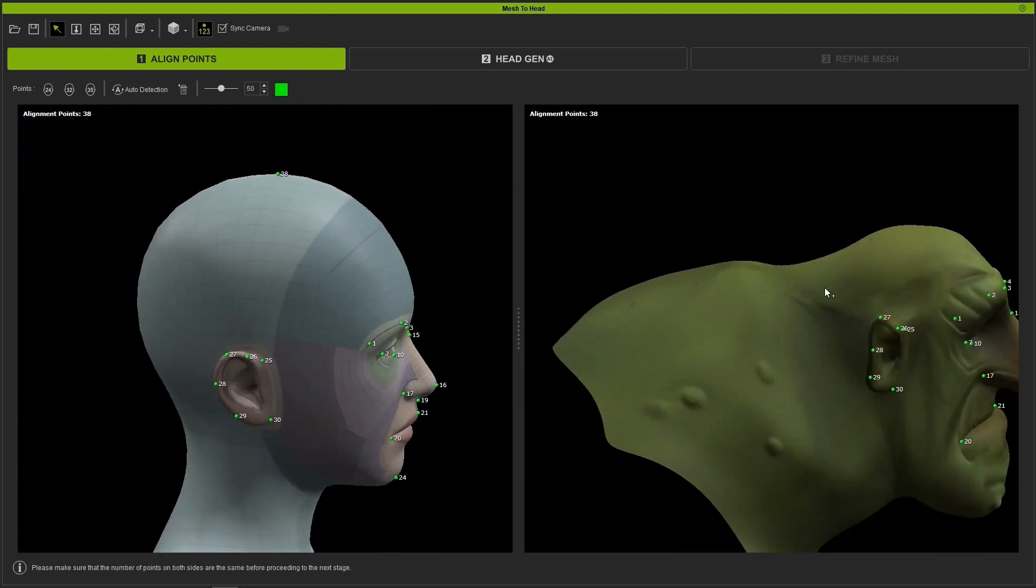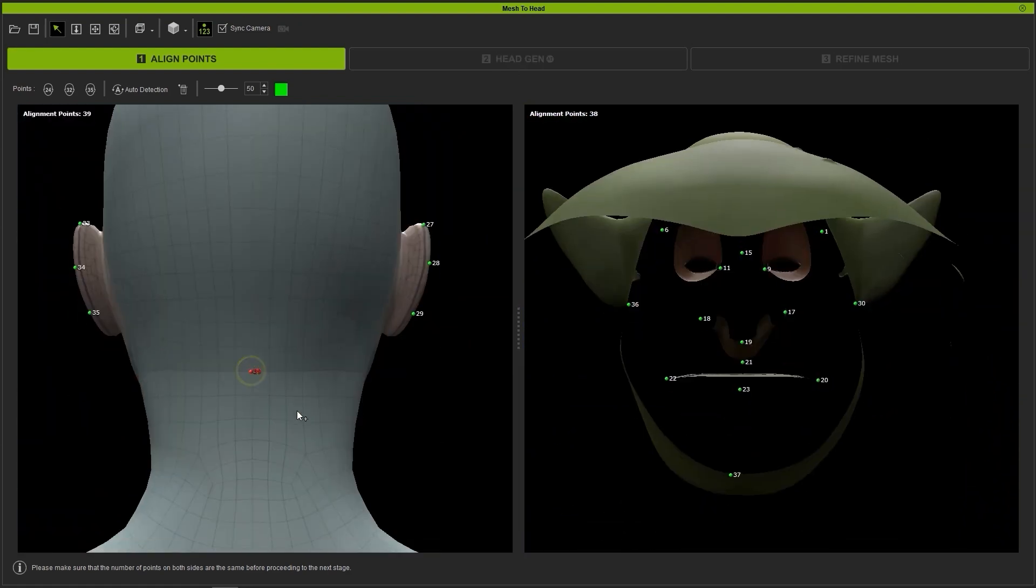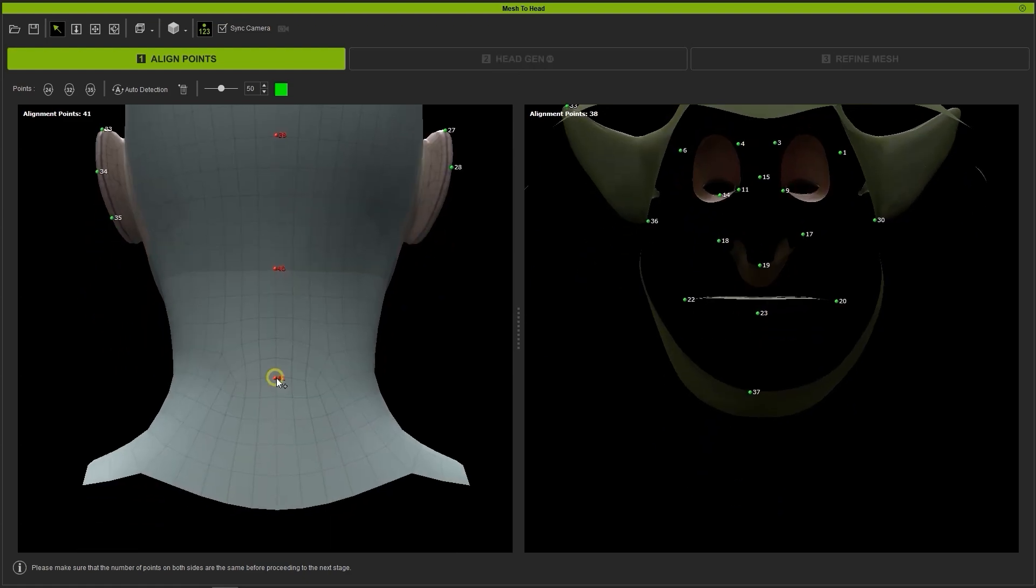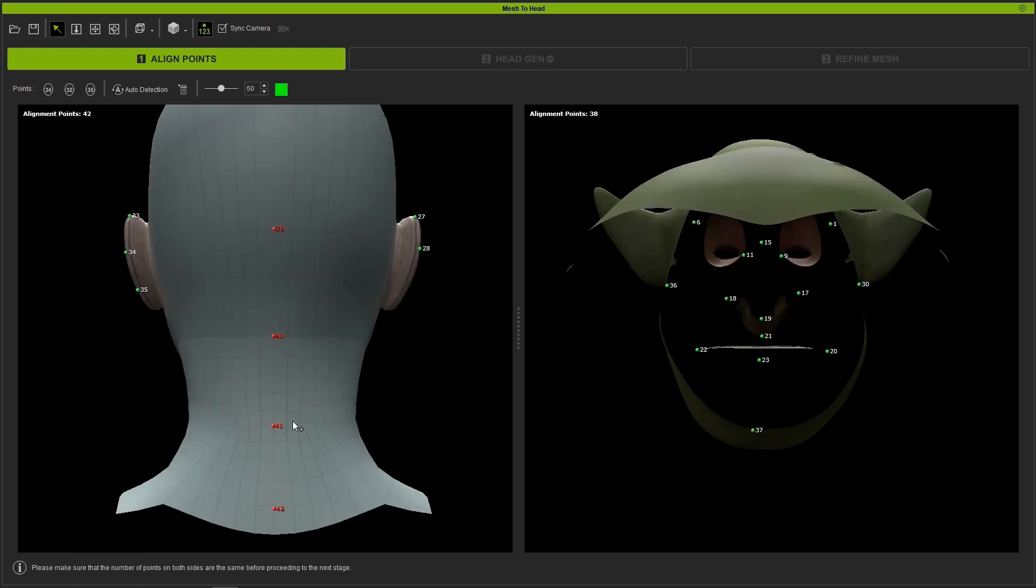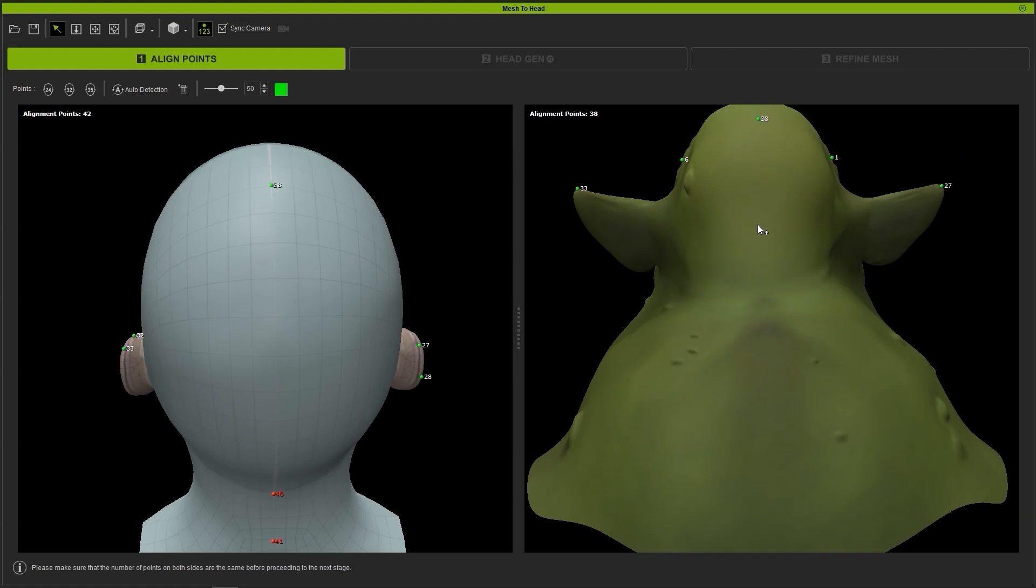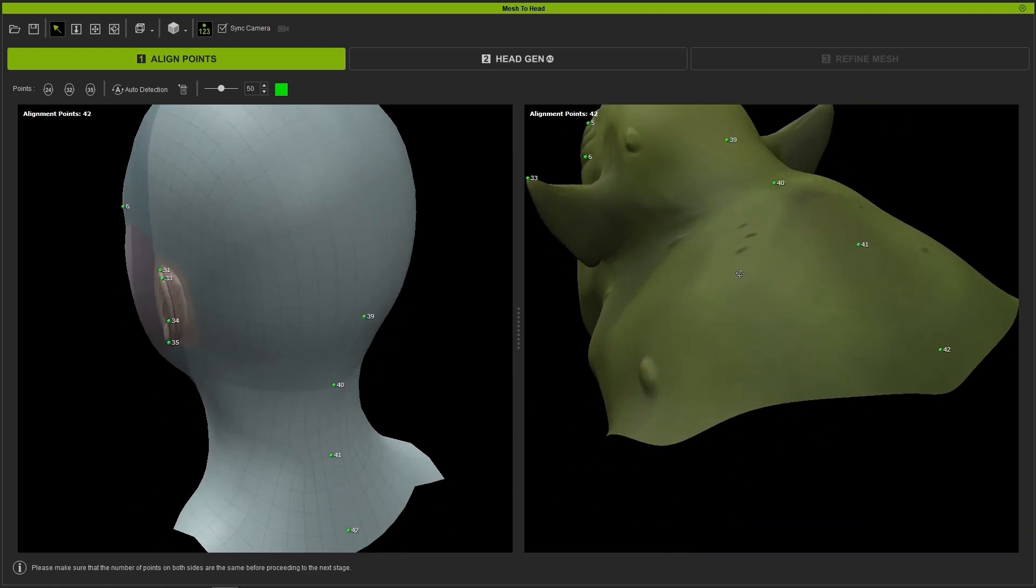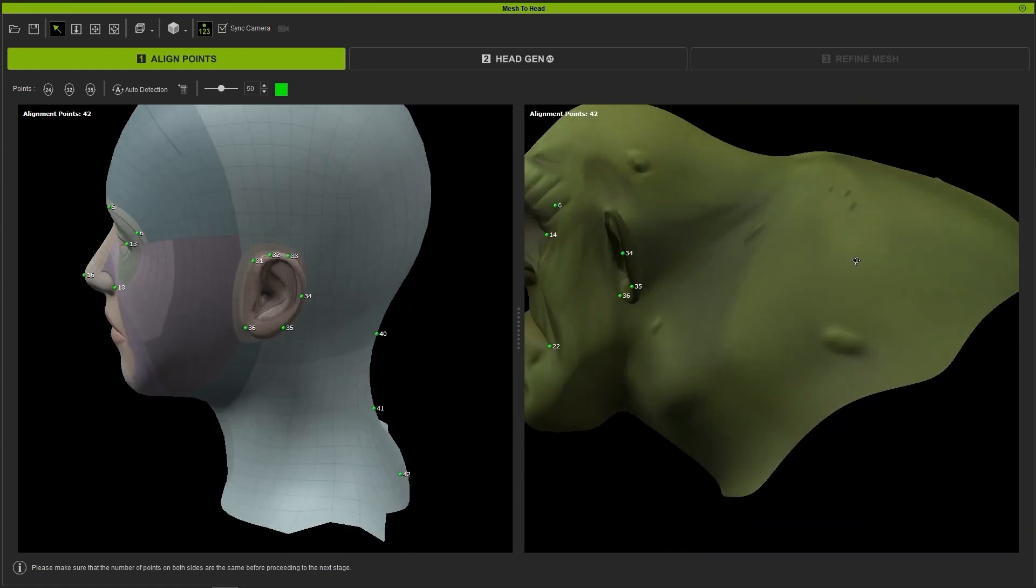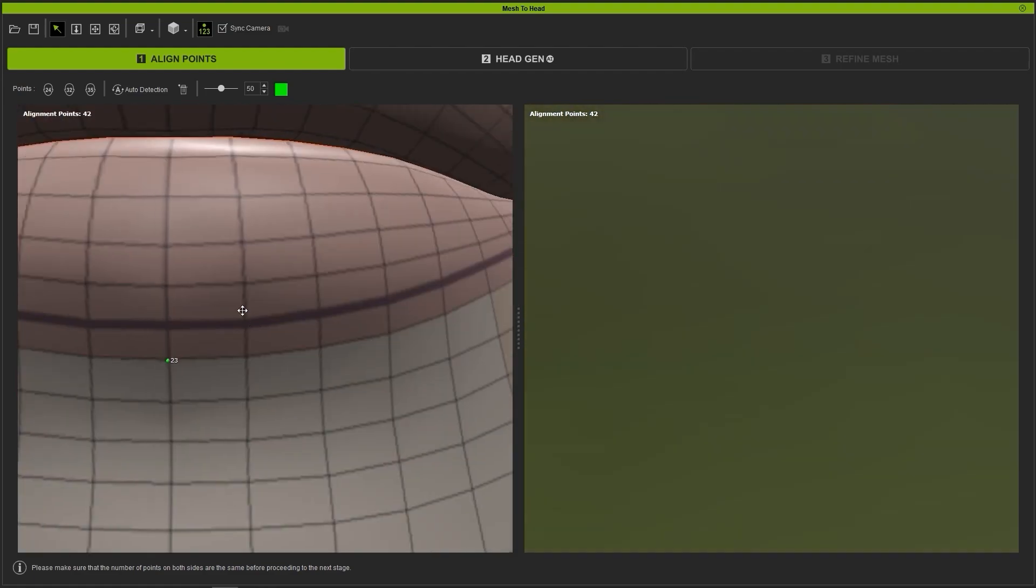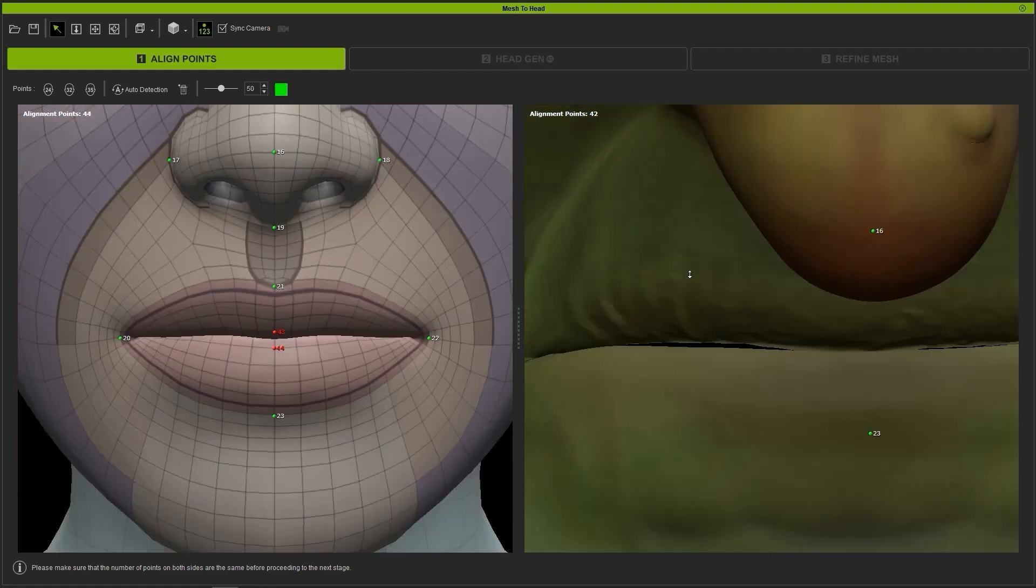Since our goblin here has a protruding humpback, we also want to create some more alignment markers on the back of the neck as well to define it better. Finally, since the mouth proportions are also quite different, I'll add a couple more markers there for more accurate reference as well.